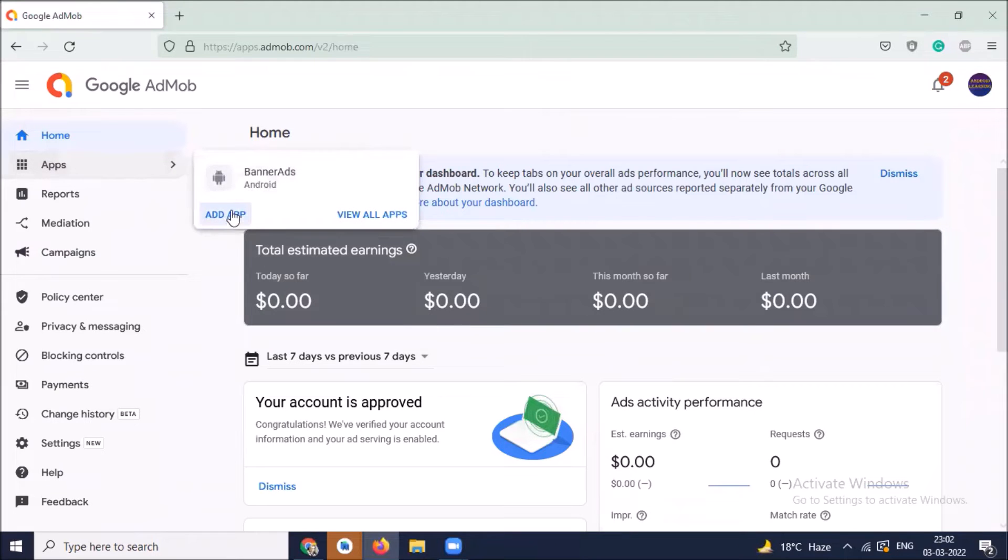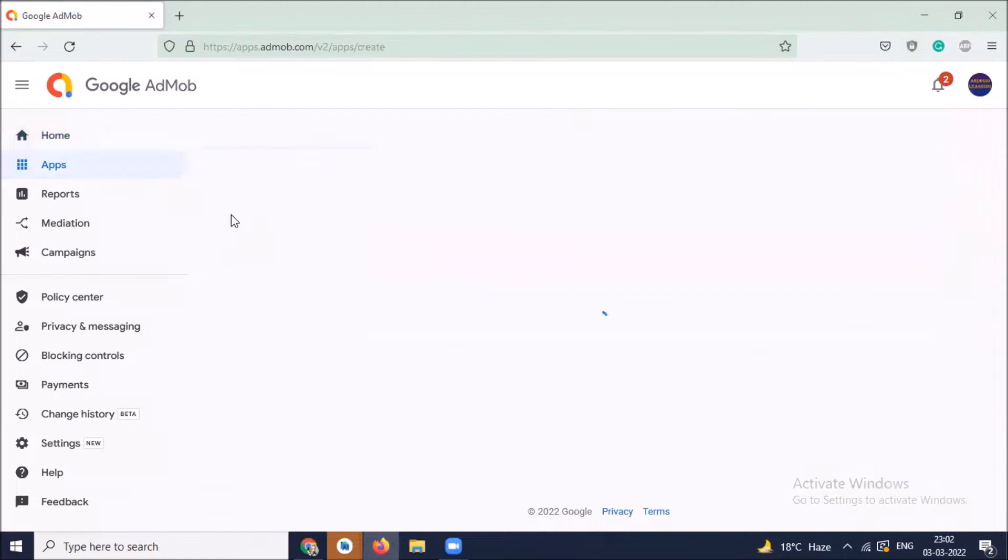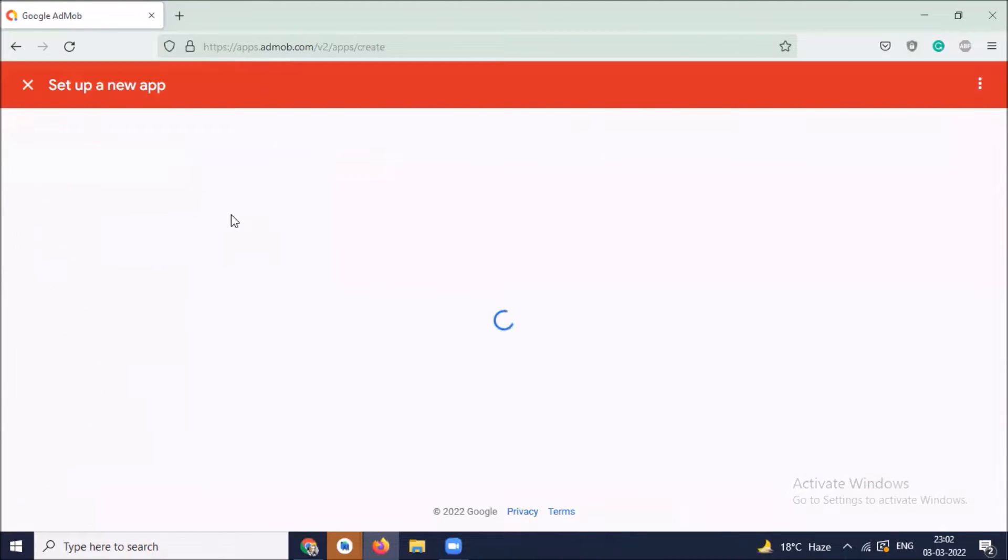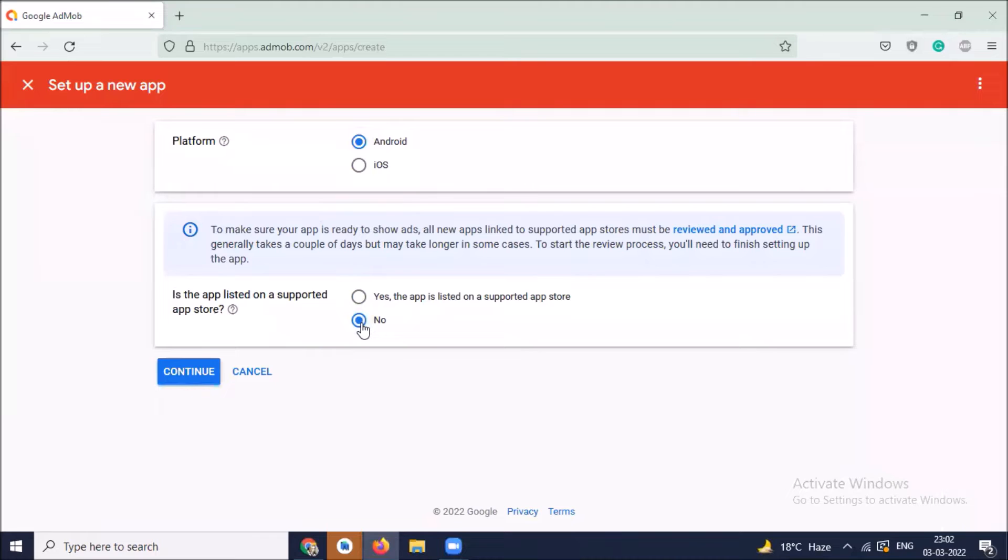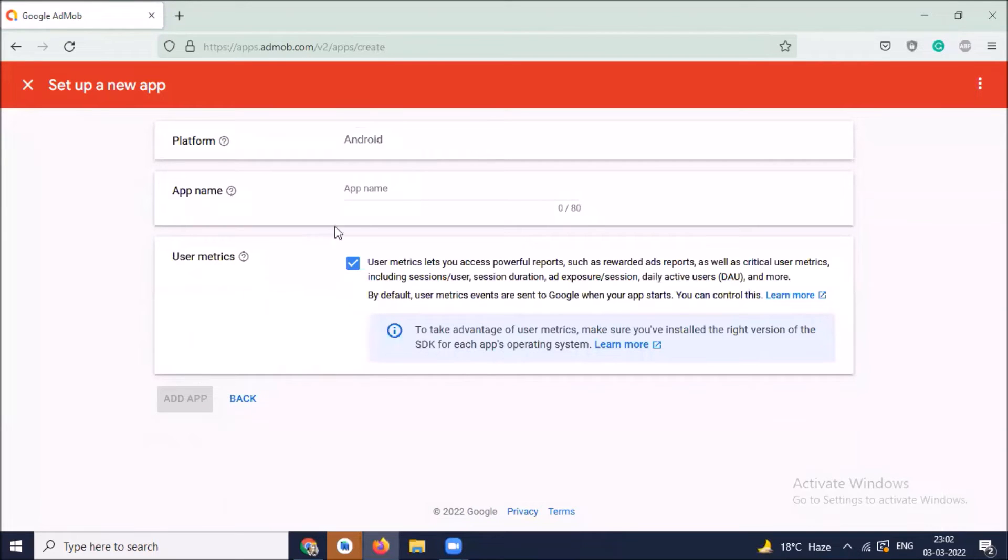Now click on apps, click on add app. We select Android as a platform. And here I'm selecting no. If your app is listed in any app store, then click yes. Now click on continue, name of your app.